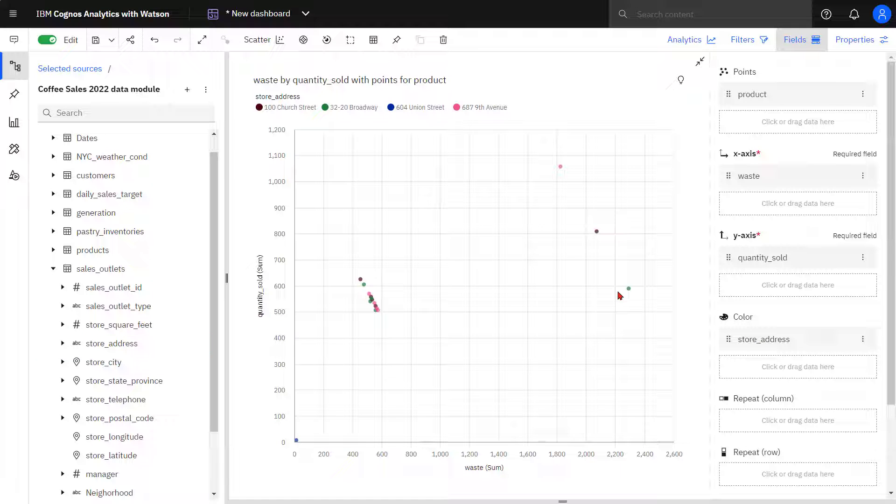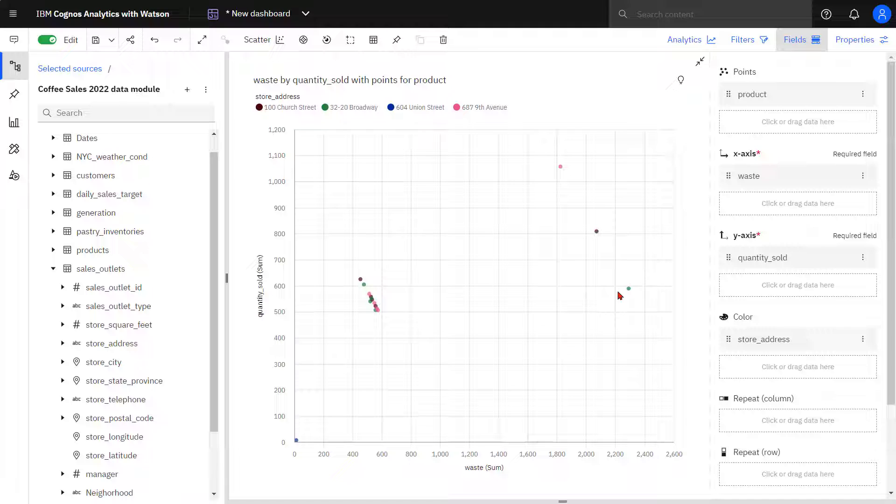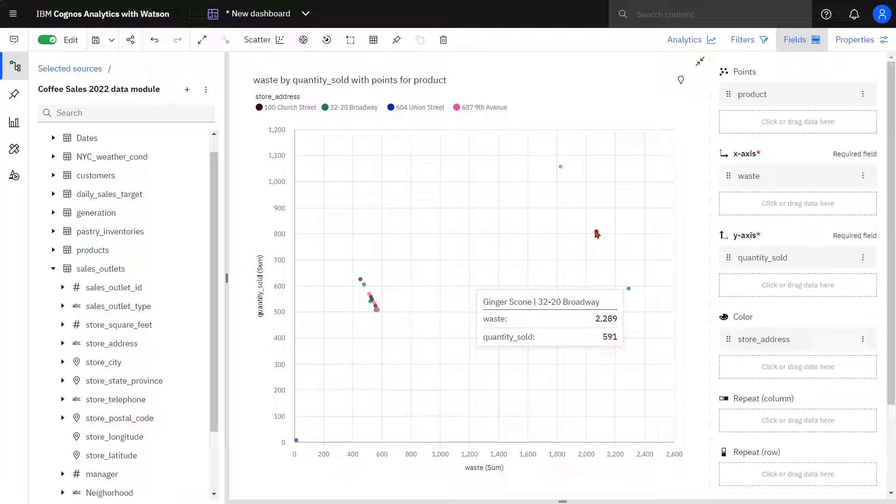I can see three stores are obvious outliers. When I hover over those dots, I can see that it's ginger scones that are experiencing a high waste to sale ratio.